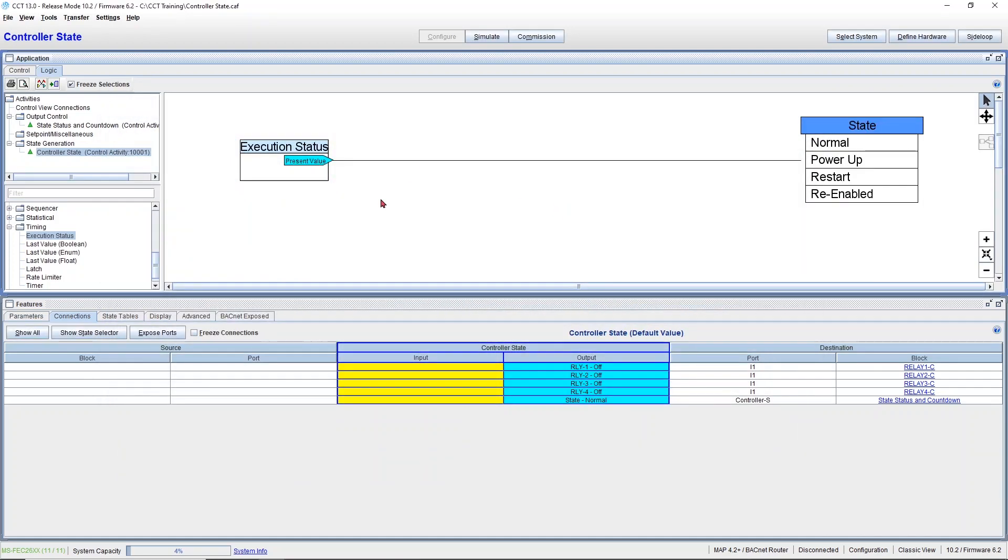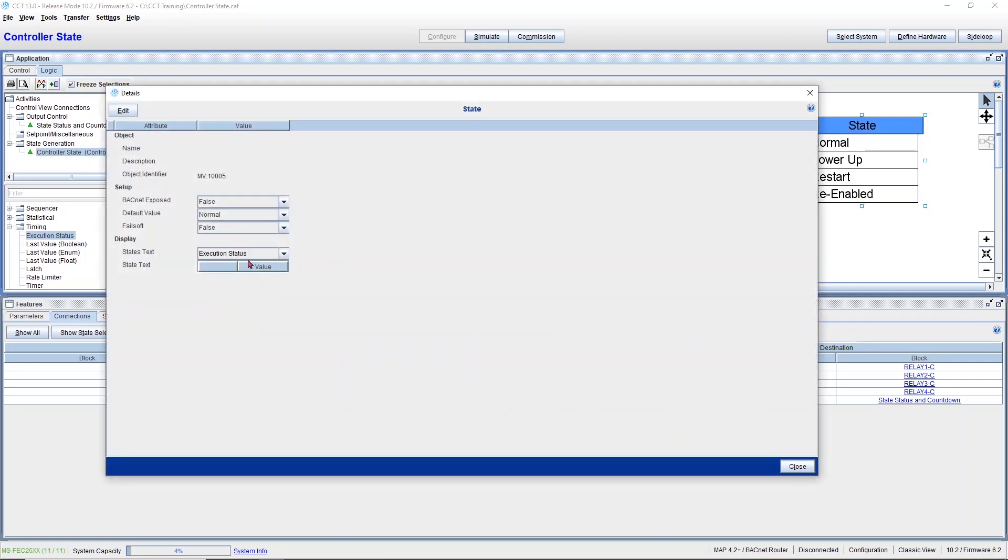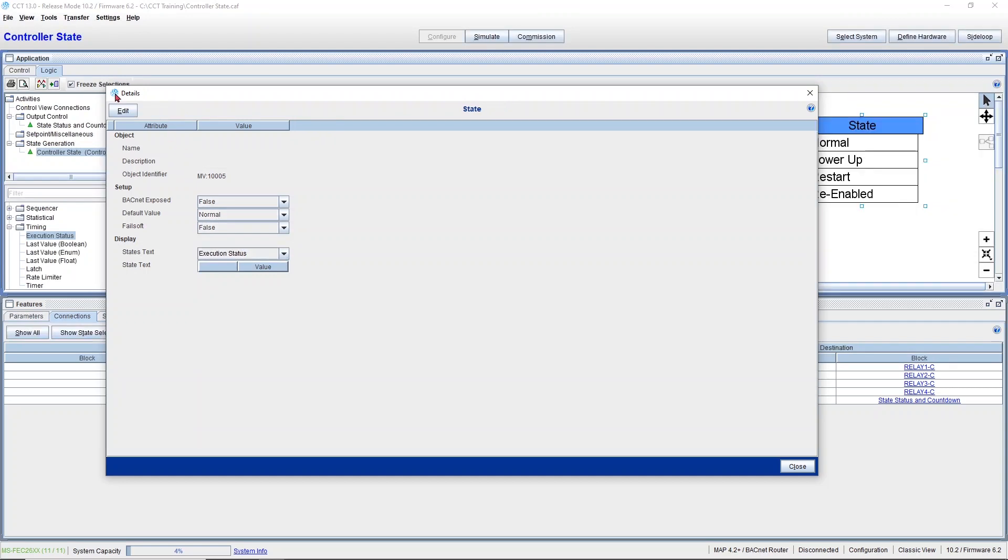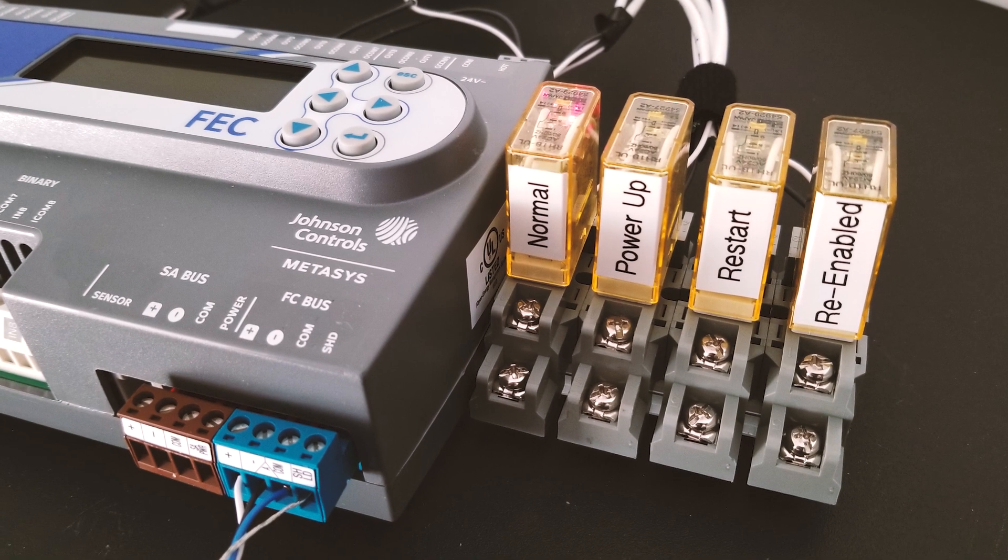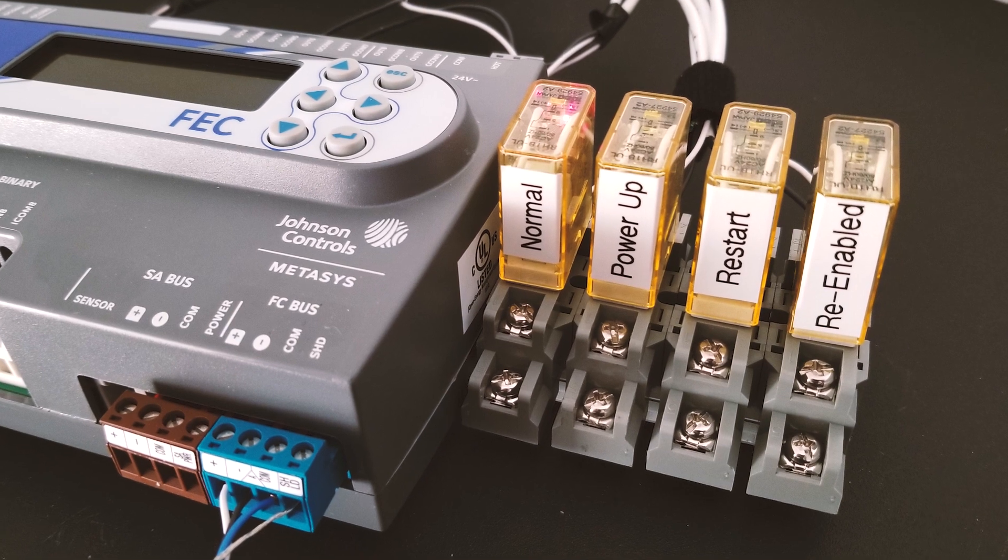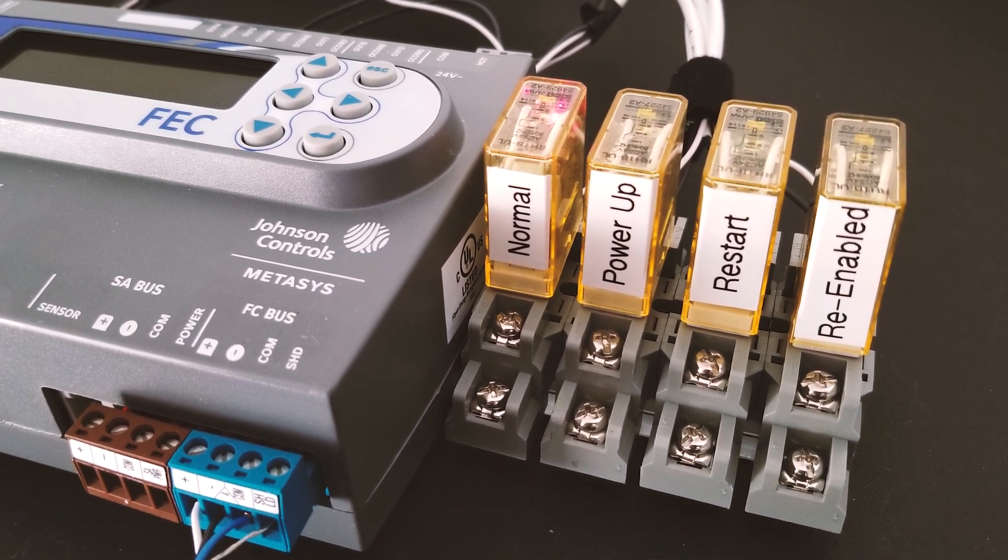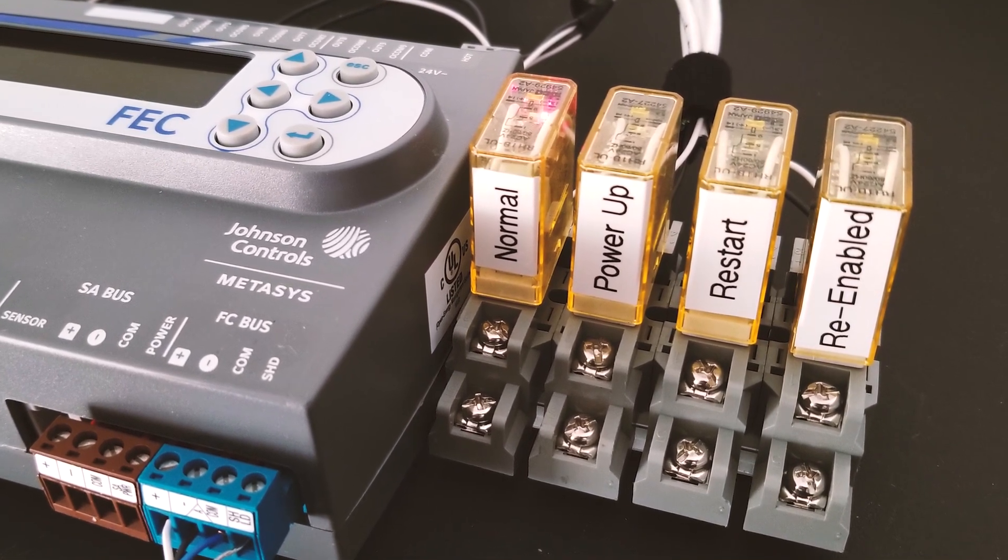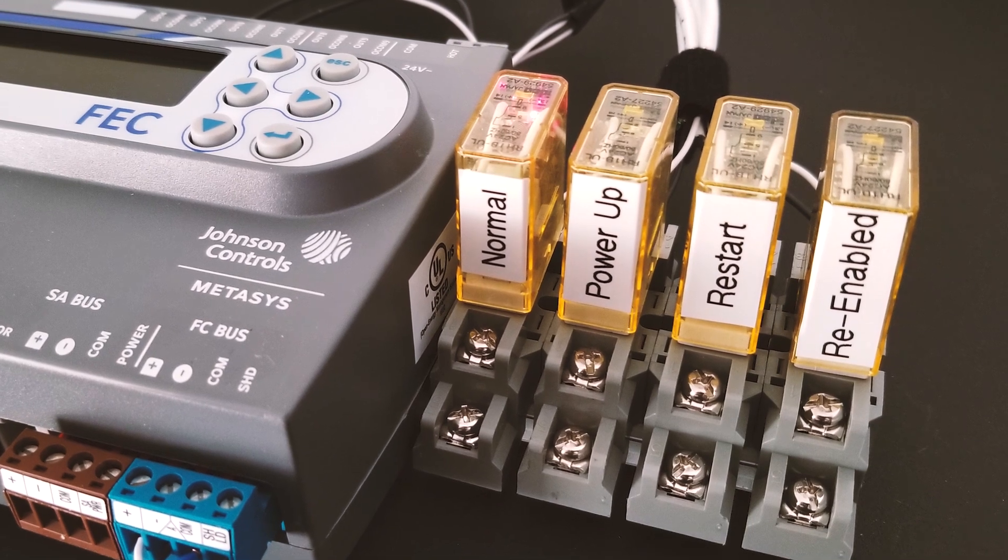I'm inside this hybrid activity and I have as units execution status, which is the same units as my module, so that way I can connect my module to my hybrid activity. The main idea is to monitor this module and capture every time it changes state. I decided to command actual relays to visually see each of these four states.